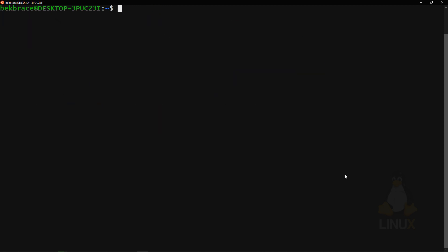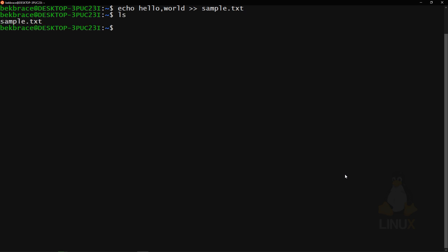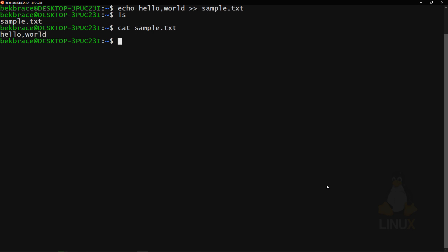You can write text to a file using the 'echo' command: 'echo "Hello World" >> sample.txt.' If the file doesn't exist, echo will create it. To read from a file, use 'cat' — it stands for concatenate. Type 'cat sample.txt' and it will display the contents. cat can read any file, not just text files.